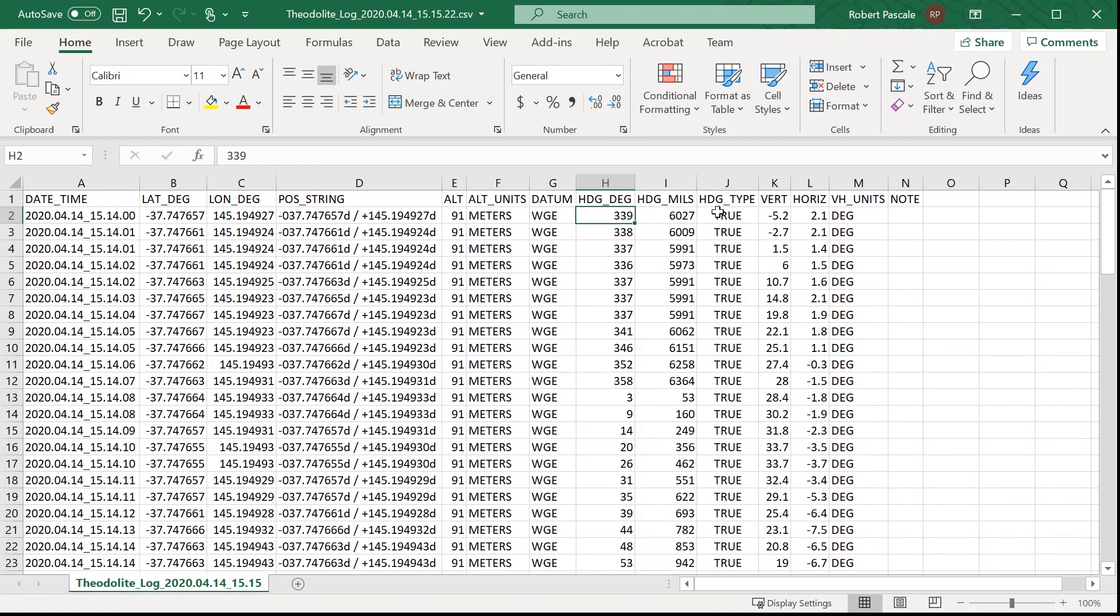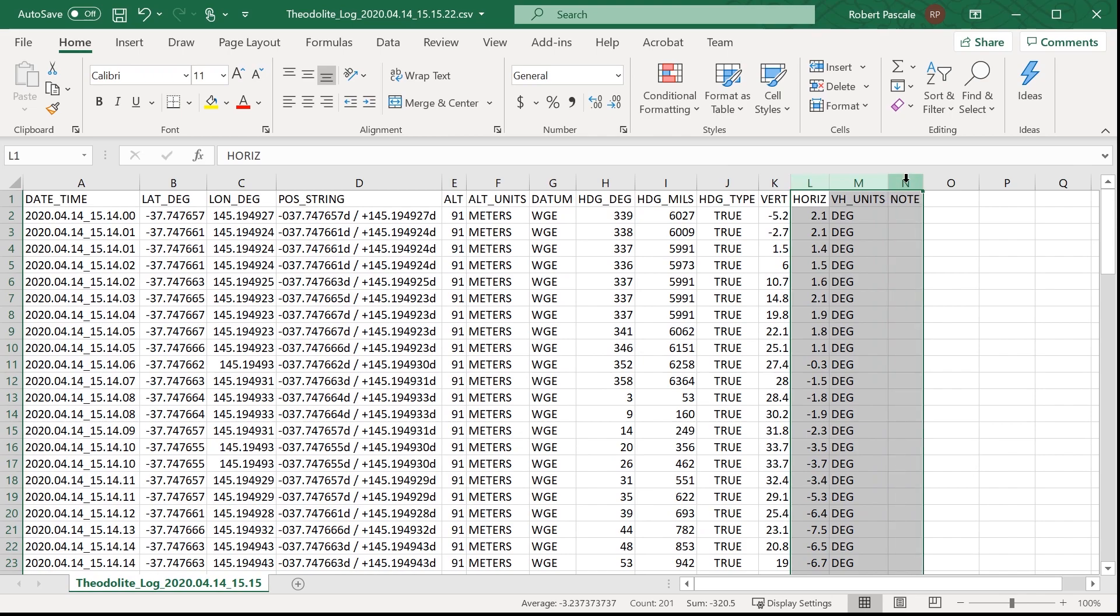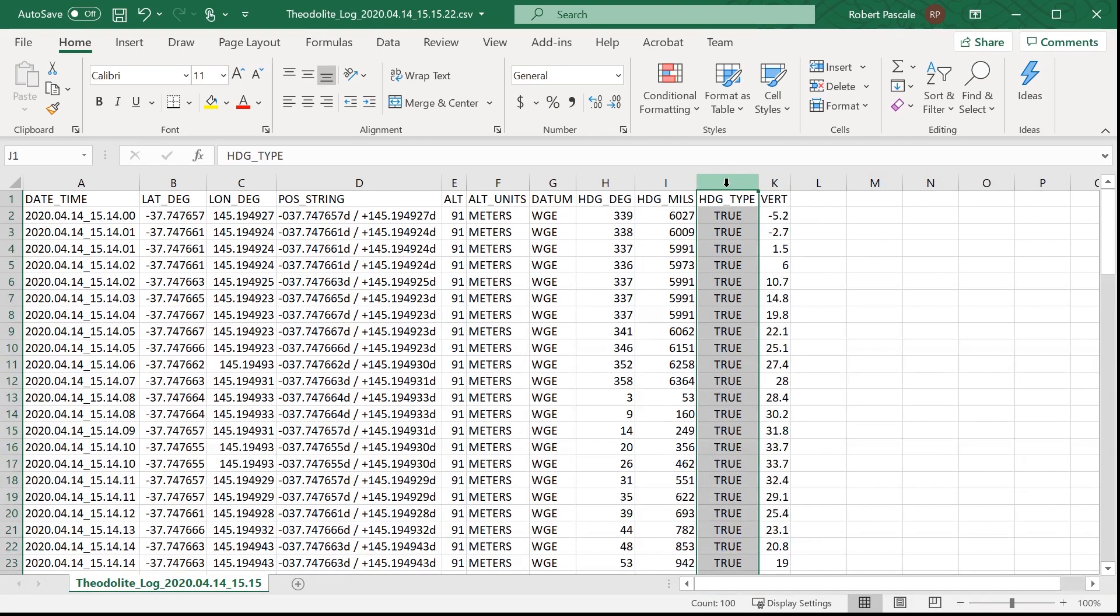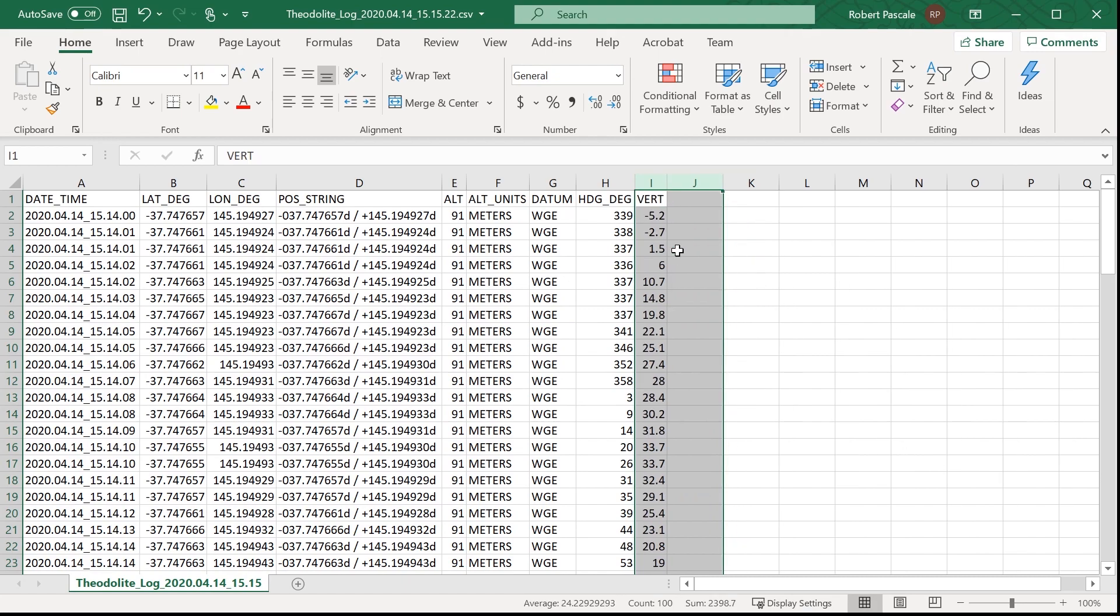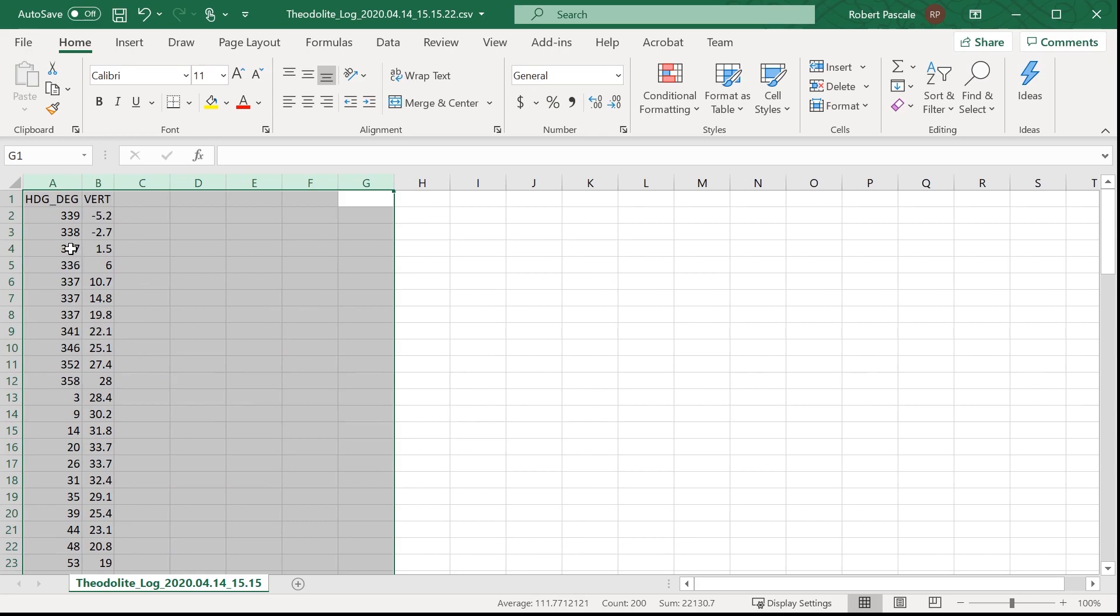And I think the vertical is what we're going to need. So let's get rid of all the other columns. Now I did make sure that when I was running the app that it was set to be running true north, not magnetic north. So that should be fine.